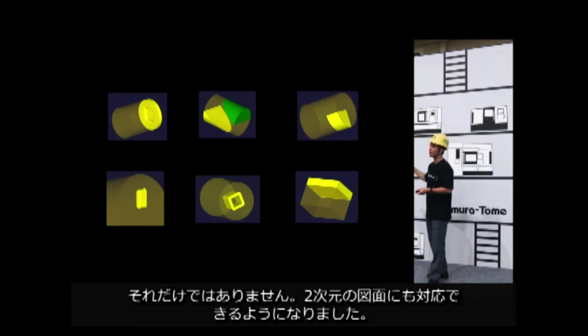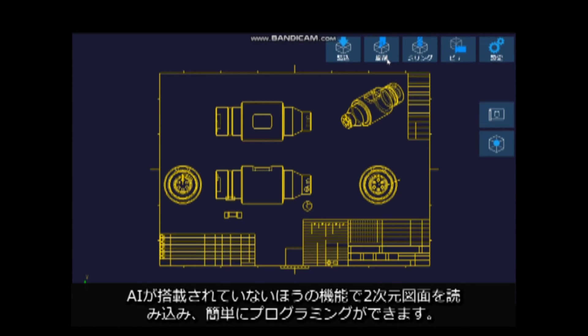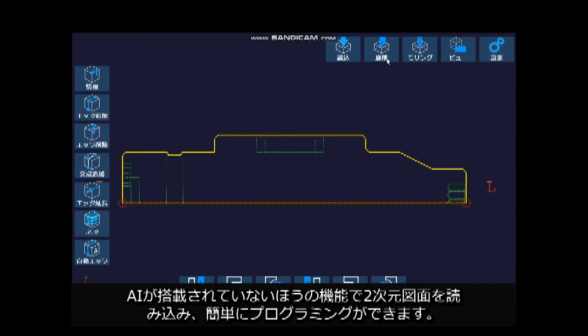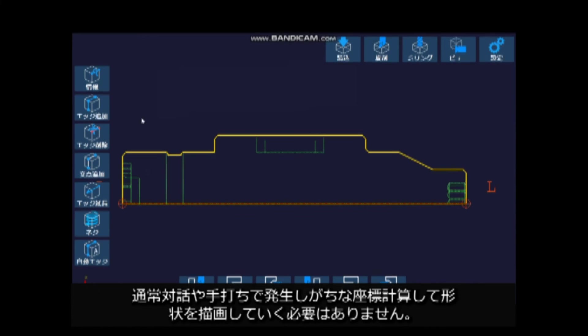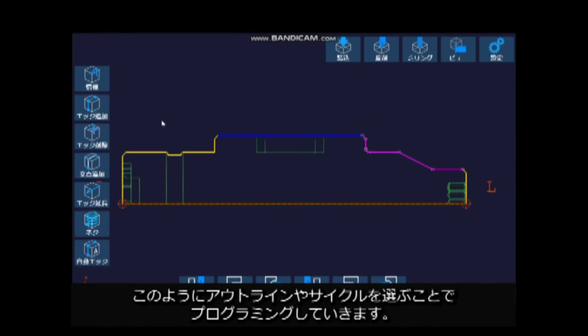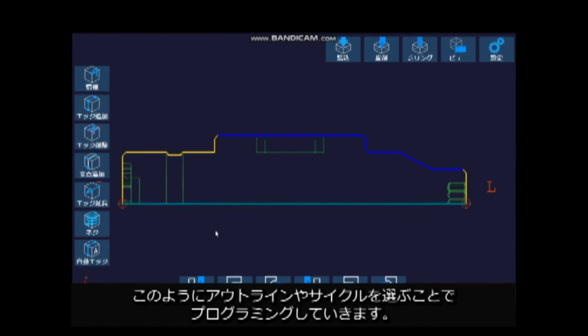3D Smart Pro comes into two types. One with AI and one without. The one without AI can read 2D drawings and program them easily. You don't have to calculate geometry and draw the shape, which is usually done through conversational or by hand, but you can program it by selecting these outlines and cycles. That's it.